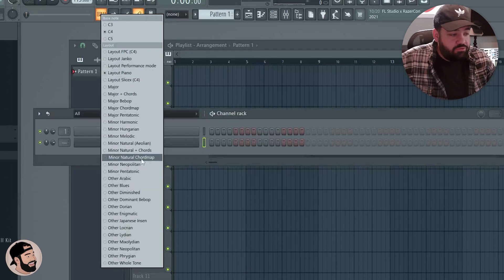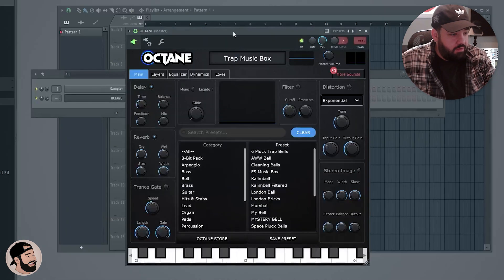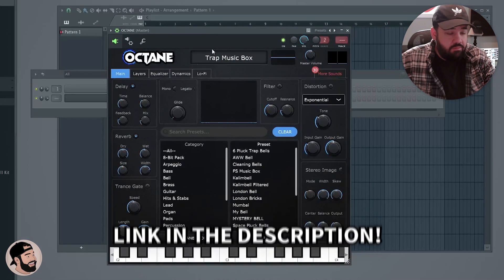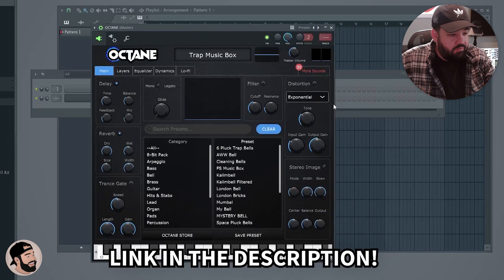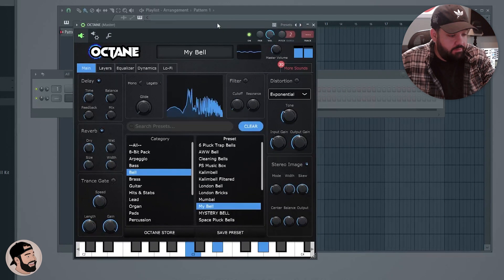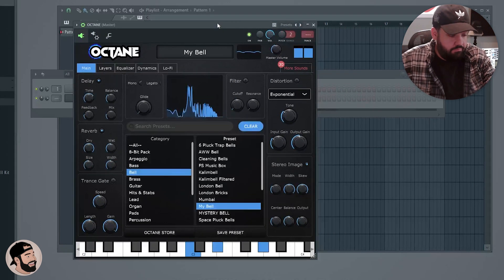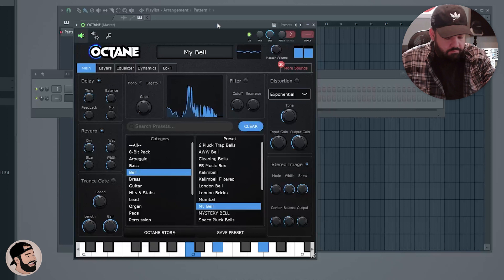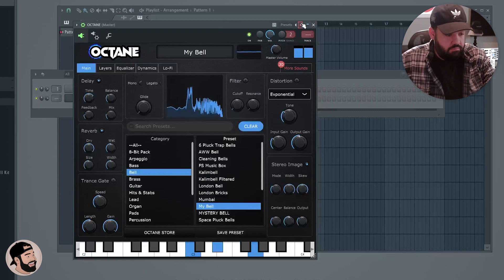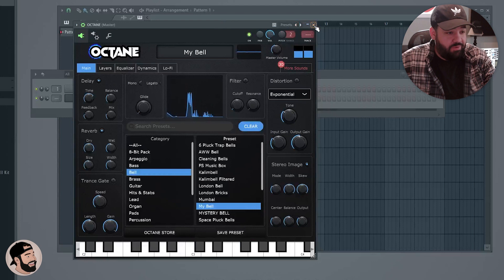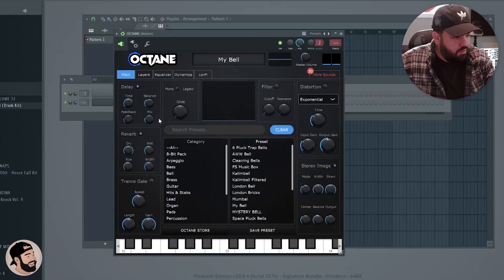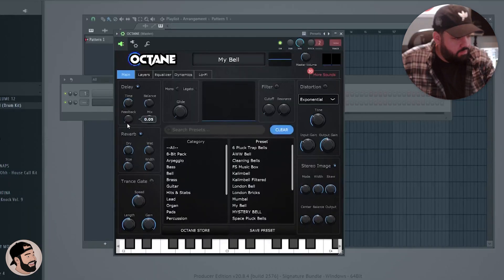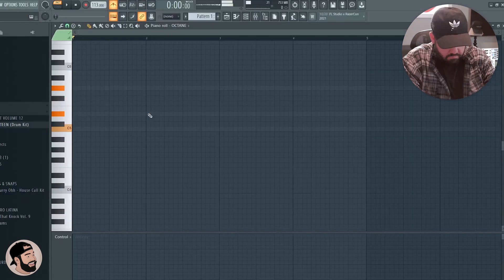So if we look down here, we can hit minor natural chord map. To use this, I'm going to open up the plugin called Octane, which is a new plugin that I just got recently, shout out to Octane. So I'm just going to choose any preset and it gives me that chord, like a dope chord progression right off the bat. Let's adjust some delay, maybe adjust the feedback, maybe choose a different preset.